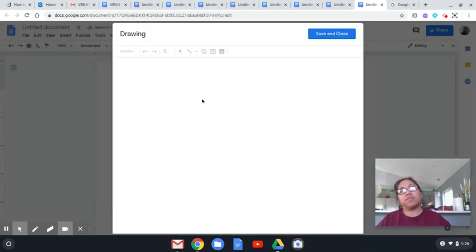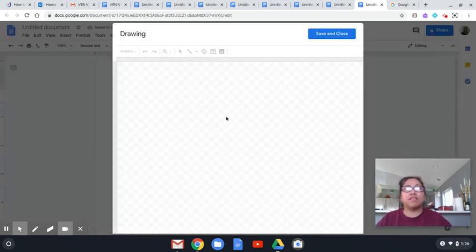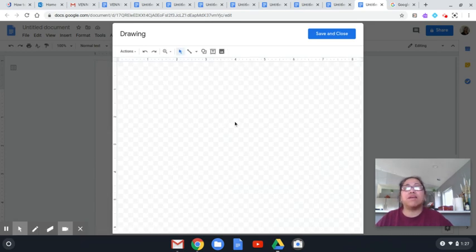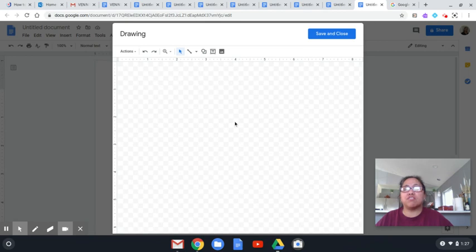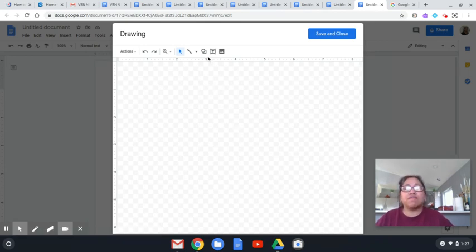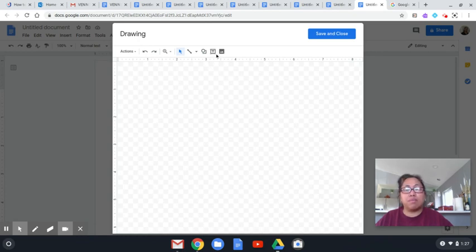That will bring you here into our drawing pad. It's not only a Venn diagram that you can do — you can definitely do anything, because you have different shapes here. You can have labeling and everything that we can do from here.